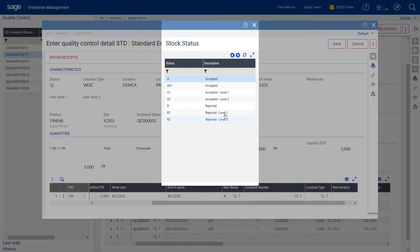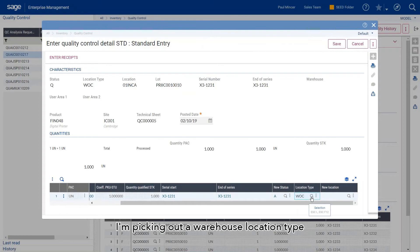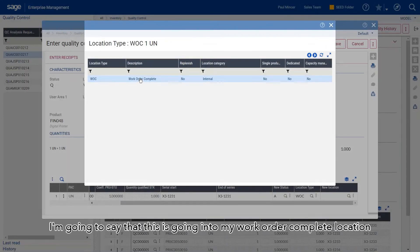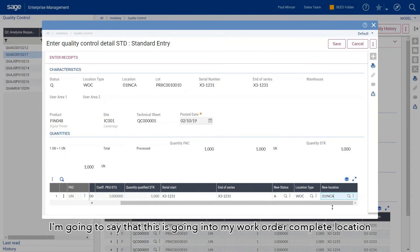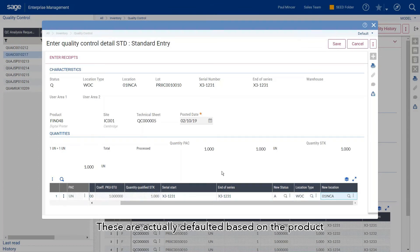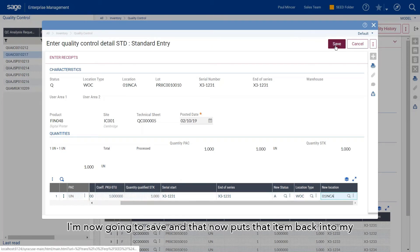I'll say this has been accepted. I'm picking out a warehouse location type. I'm going to say this is going into my work order complete location and it's defined a location for me. These are defaulted based on the product, but you could have a list here that you're selecting from.